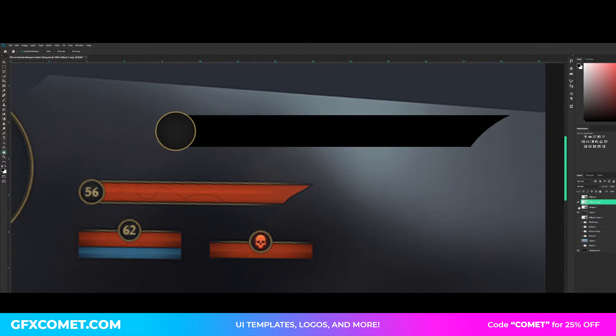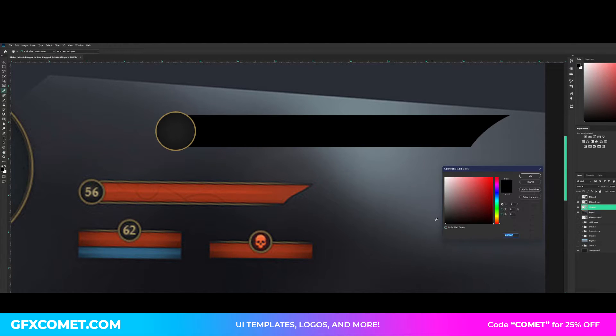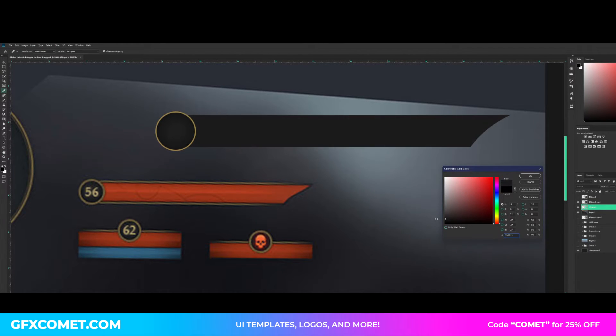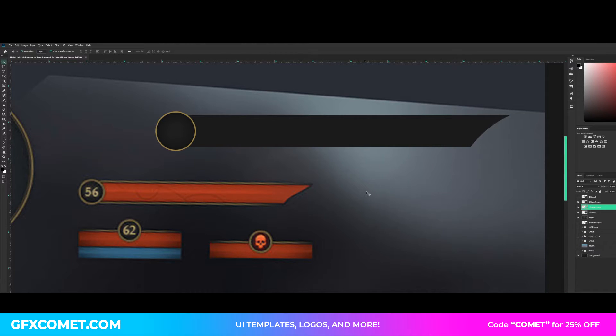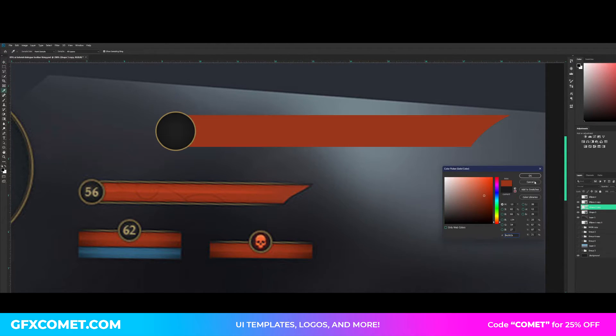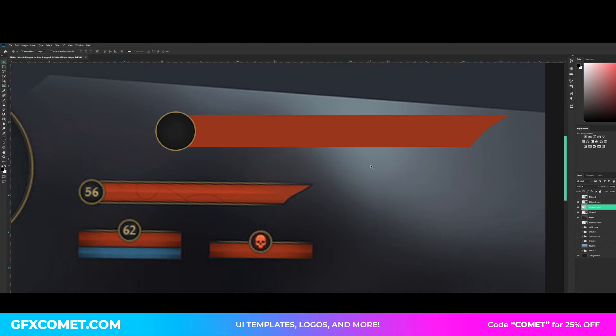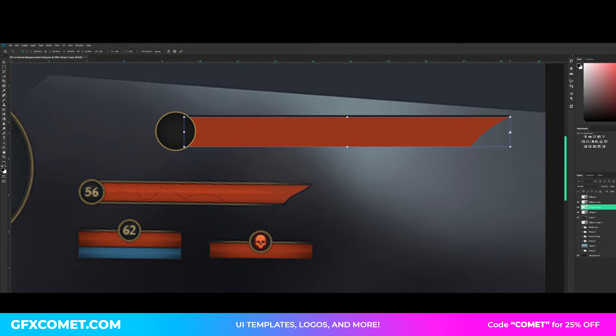We're going to double click and we're gonna make this a nice dark gray color. Right, now we're gonna copy this, so ctrl J, and we're gonna change the colors to red real quick. Now let's say ctrl T, resize.